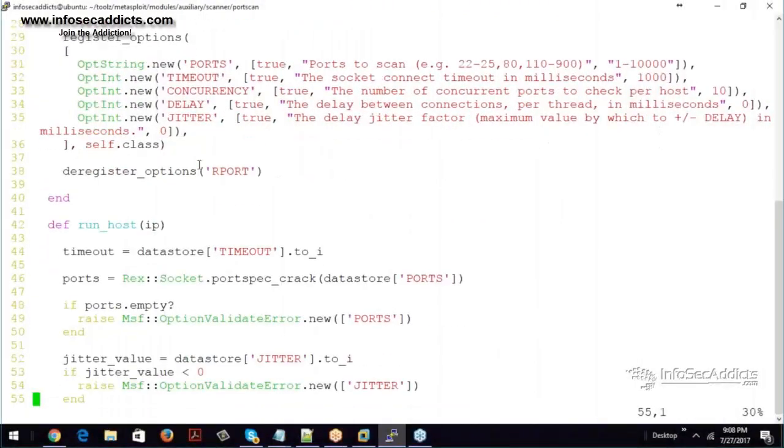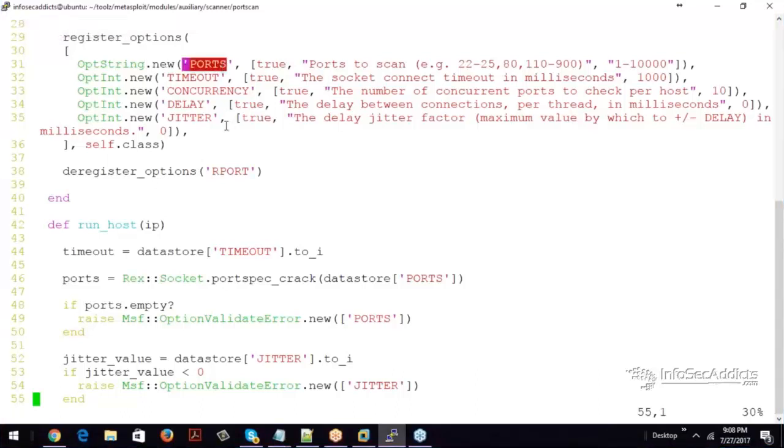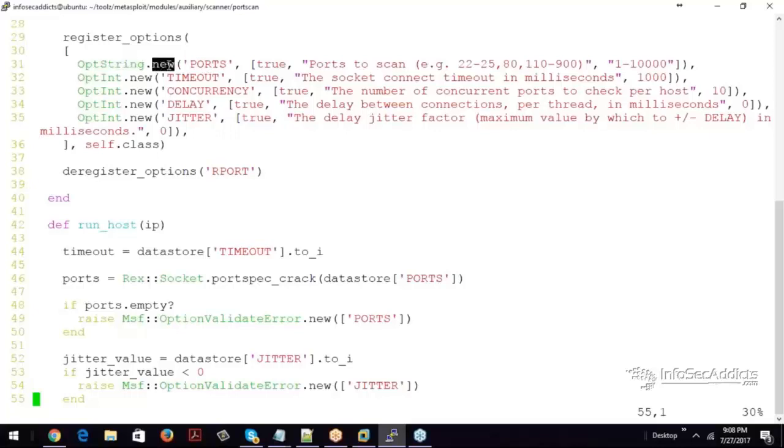After that, we have the register options. So if you look, option string dot new, ports. So you ever do that where it says, use this exploit, set our host, set L port, blah blah blah. So it's an option string and he's declaring all the new ones,